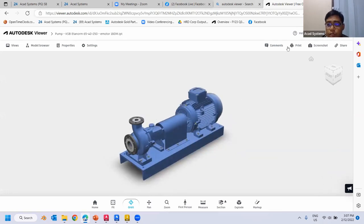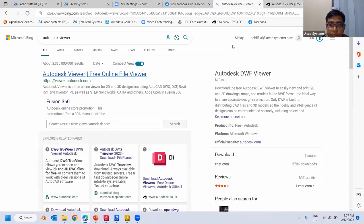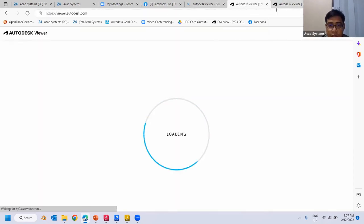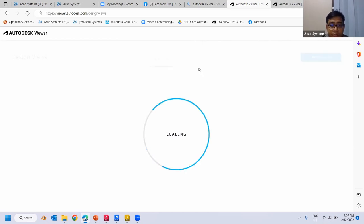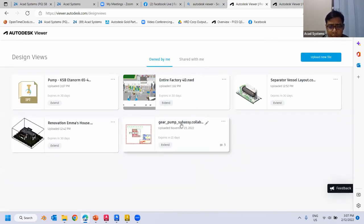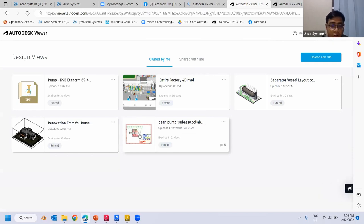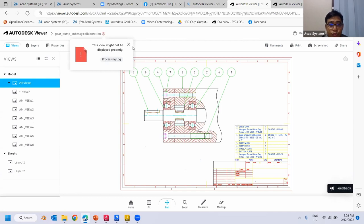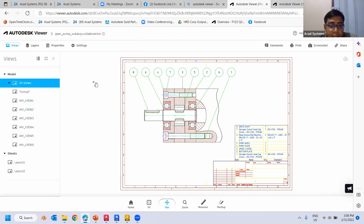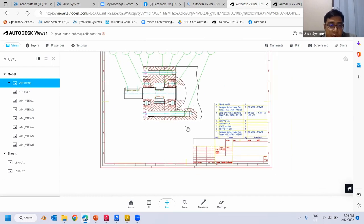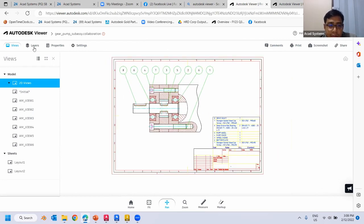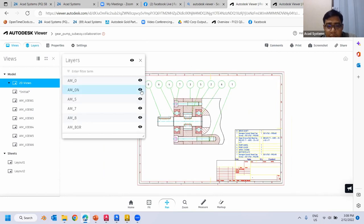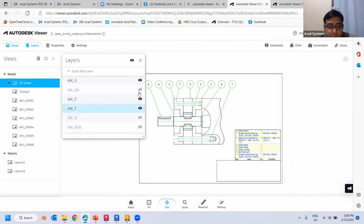You can also import 2D files such as AutoCAD DWG files. I already imported an AutoCAD file, and you can see we have 2D viewing properties. You have access to layers — for example, if there are layers you don't want to see, you can just turn them off from here.